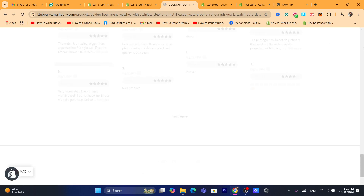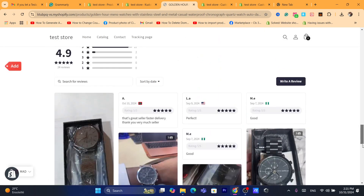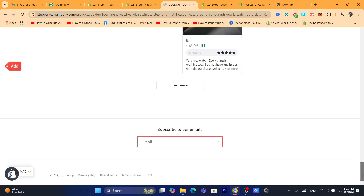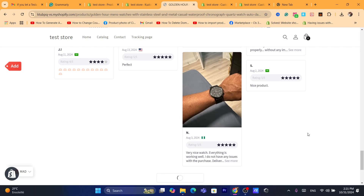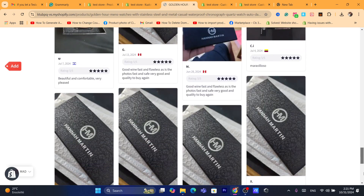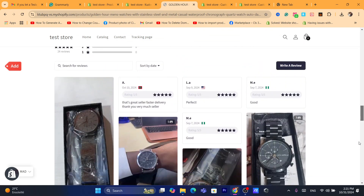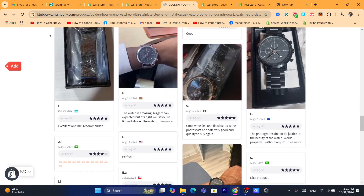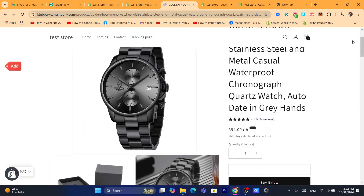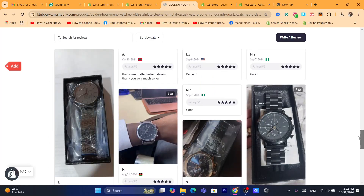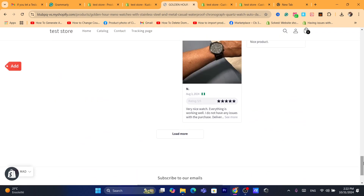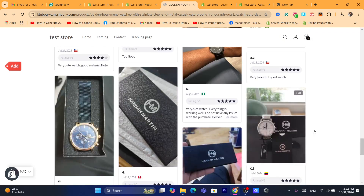I'm going to check now if the review appears. I'll reload the page — and as you can see, the review has been imported successfully to our Shopify store.